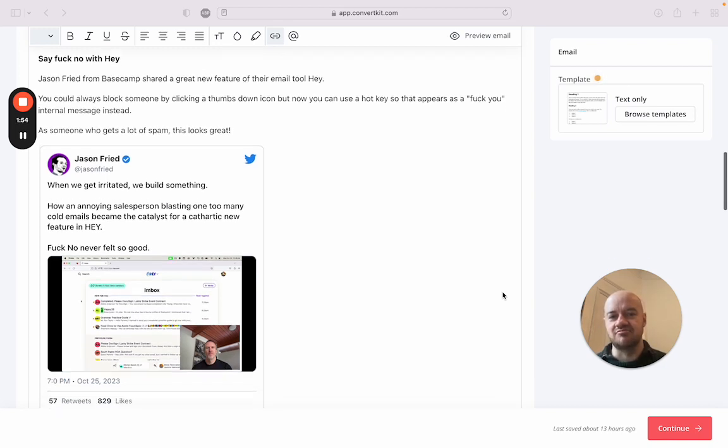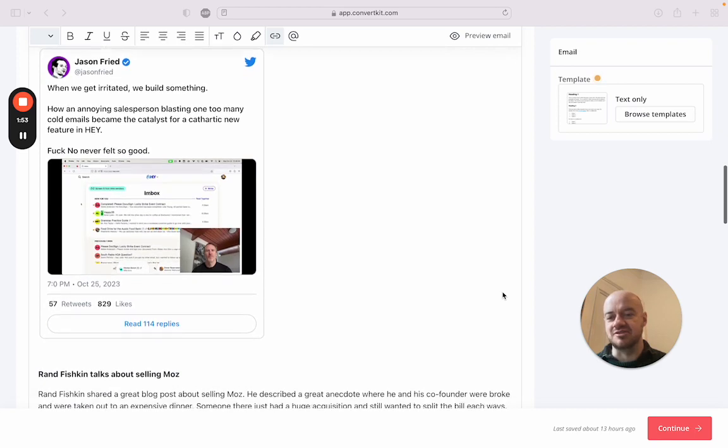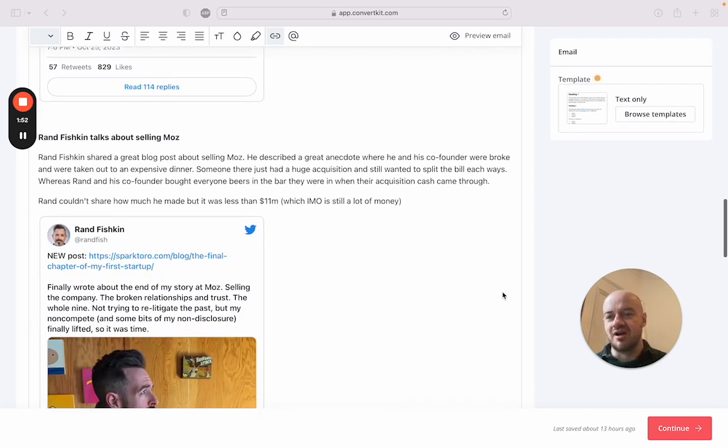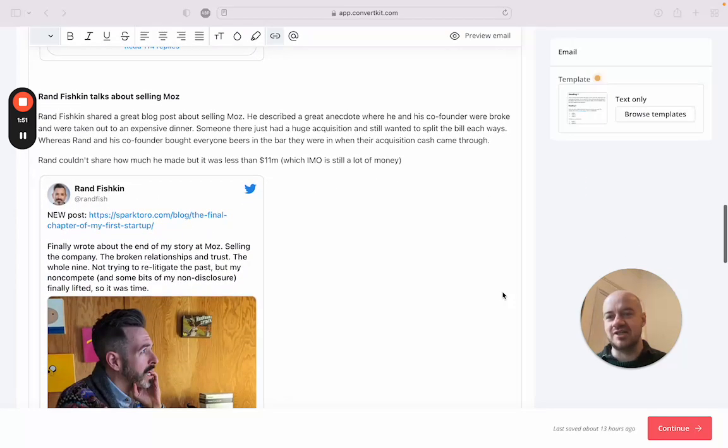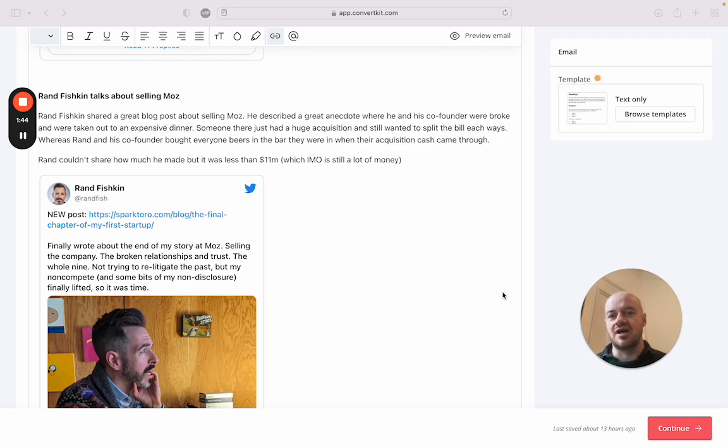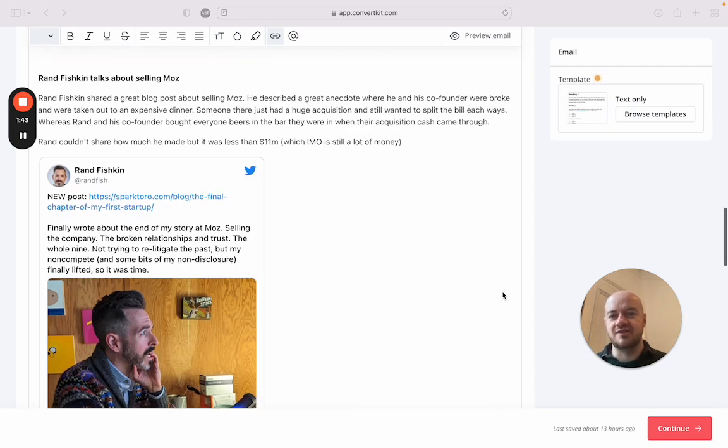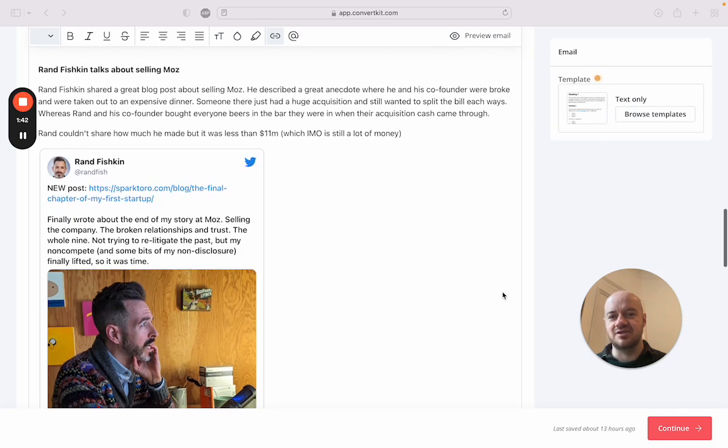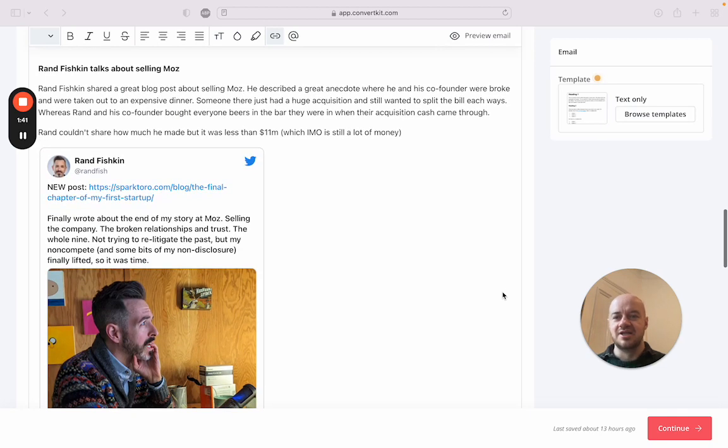Rand Fishkin has talked about selling his marketing/SEO site Moz, and there's a really fun anecdote in it where he was saying him and his partner, basically a long time ago, were in San Francisco.